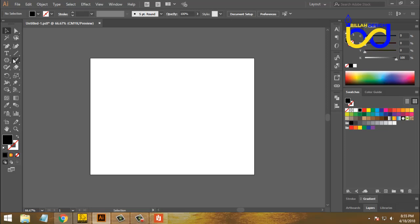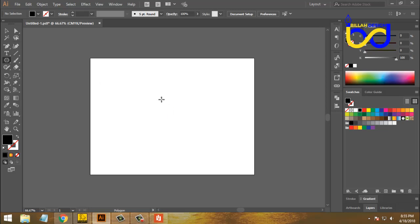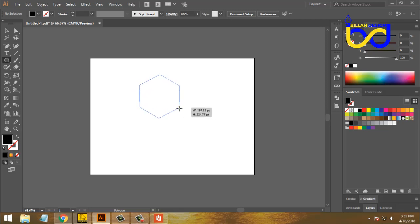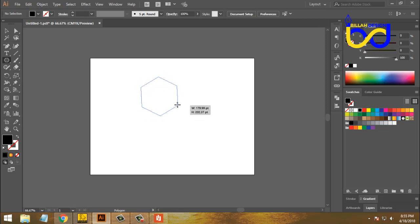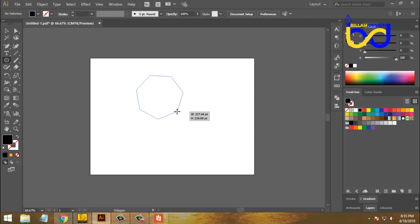This is a polygon tool. We can do this — when we drag a mouse, we can use it. There are three types. We can drag the mouse using the keyboard.